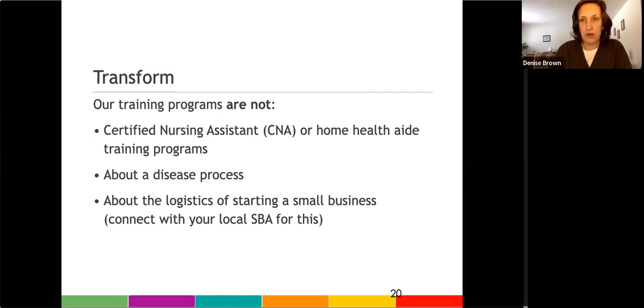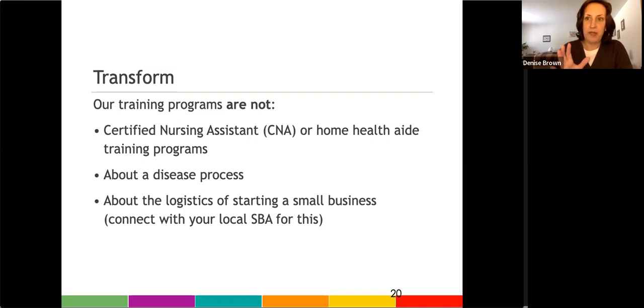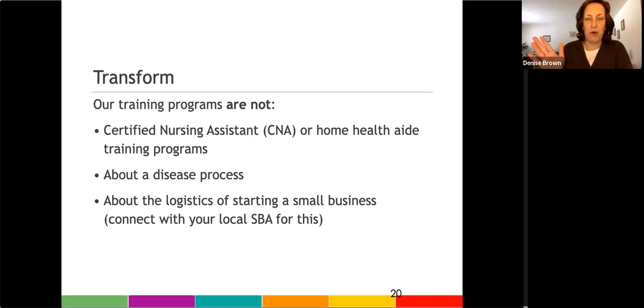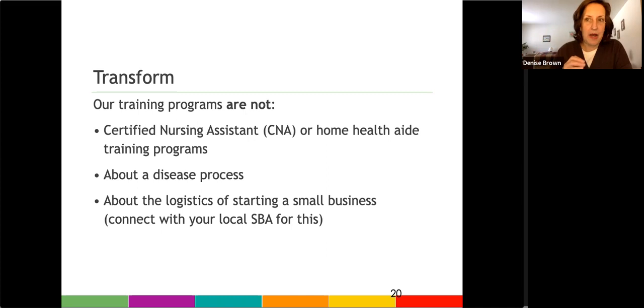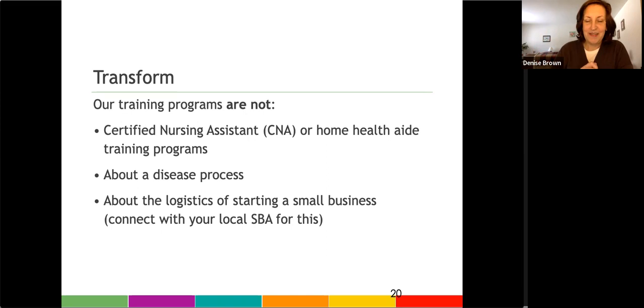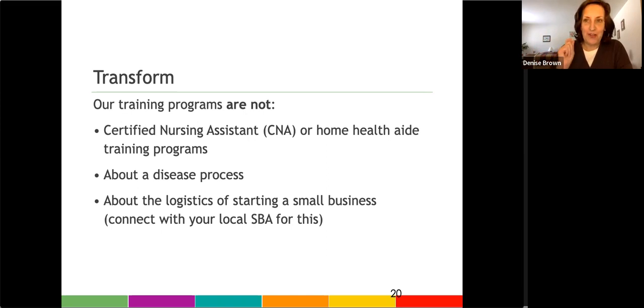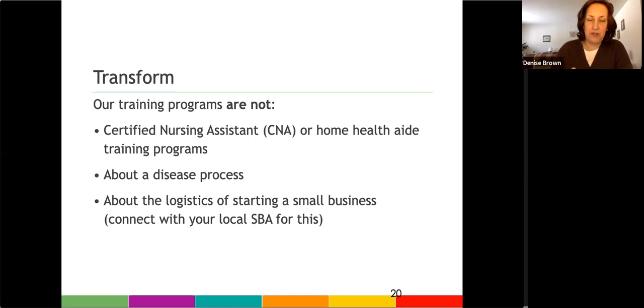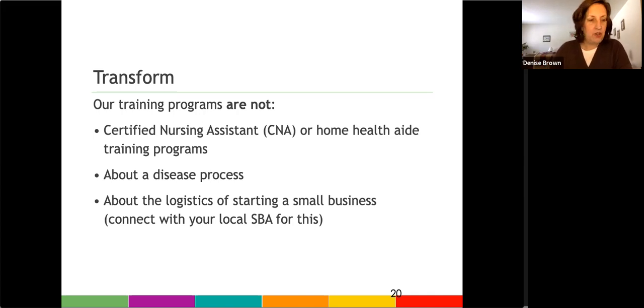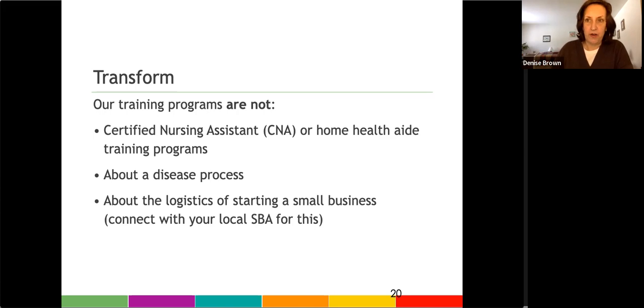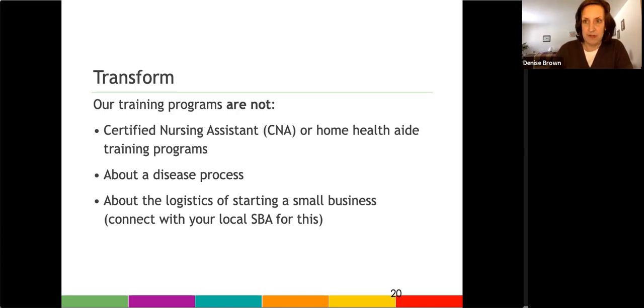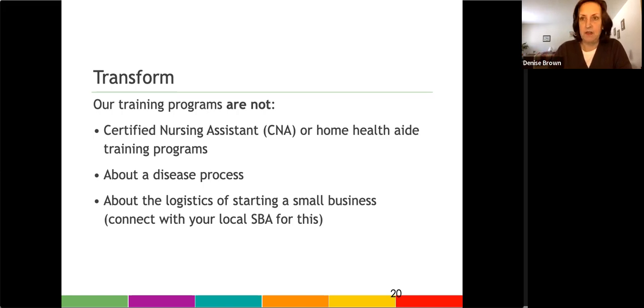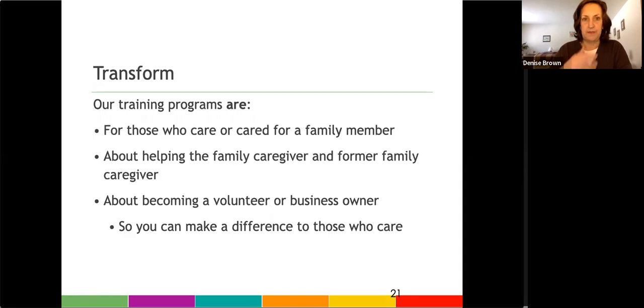And I just like to clarify that our programs are not about becoming a certified nursing assistant or a home health aide. They also are not about a disease process. And they aren't about the logistics of starting a business because there's so much out there right now to support you. You can connect to your local small business association, your local chapter of SCORE, which is Service Corps of Retired Executives for support around starting a business, the logistics. You can use an organization like LegalZoom, for instance, to start your business.